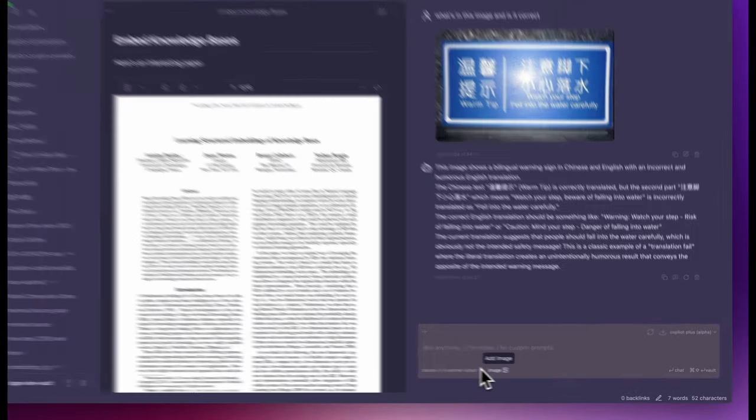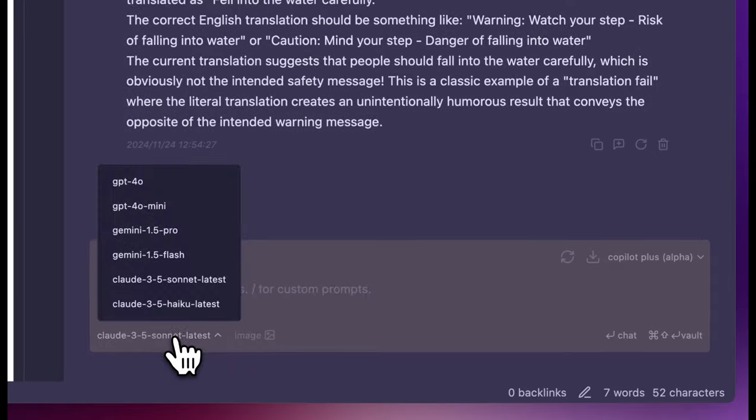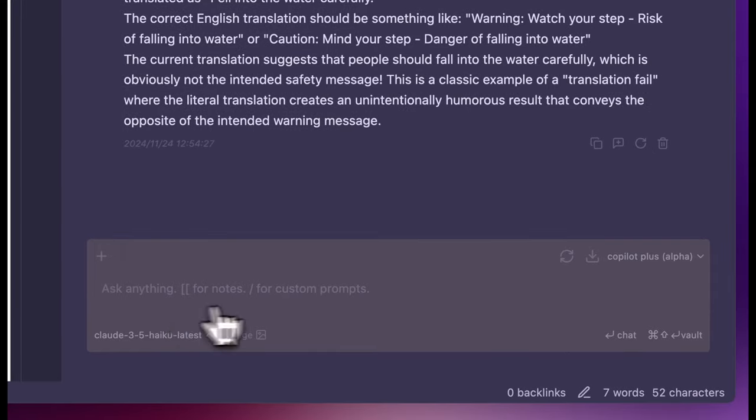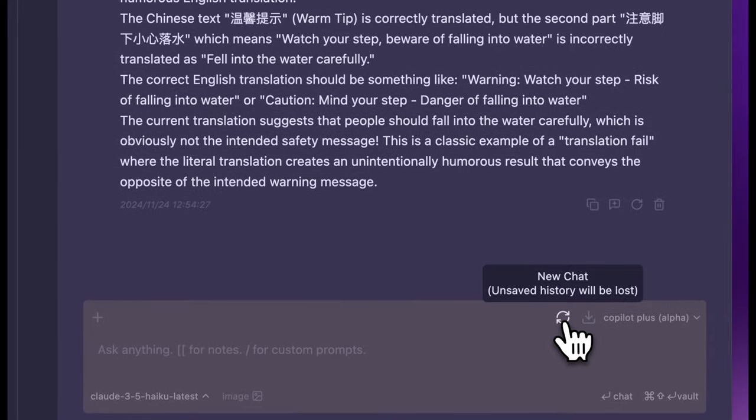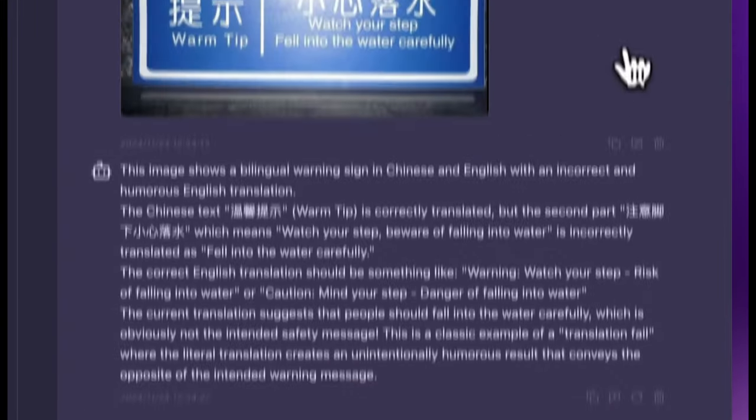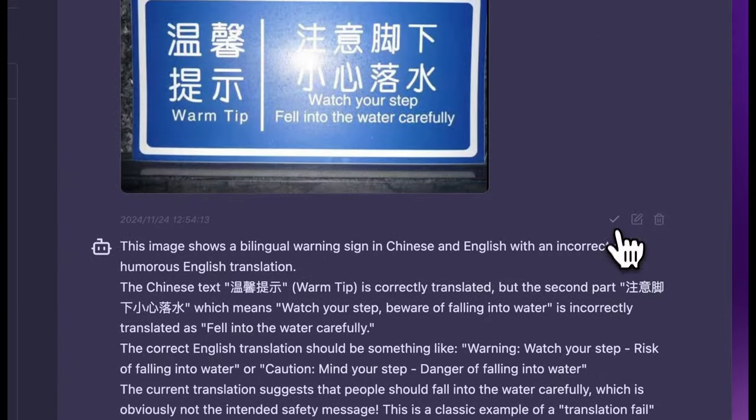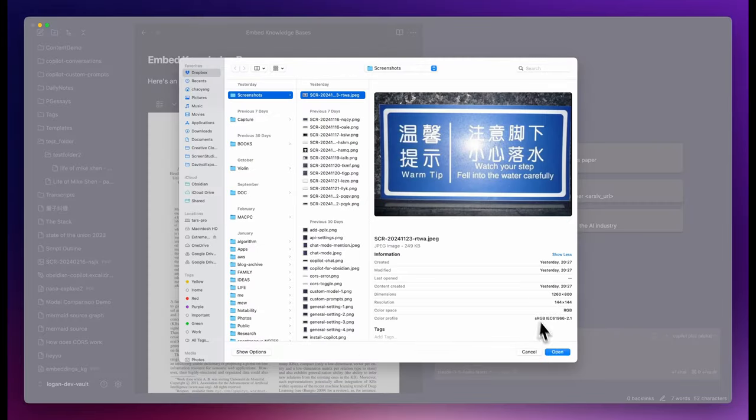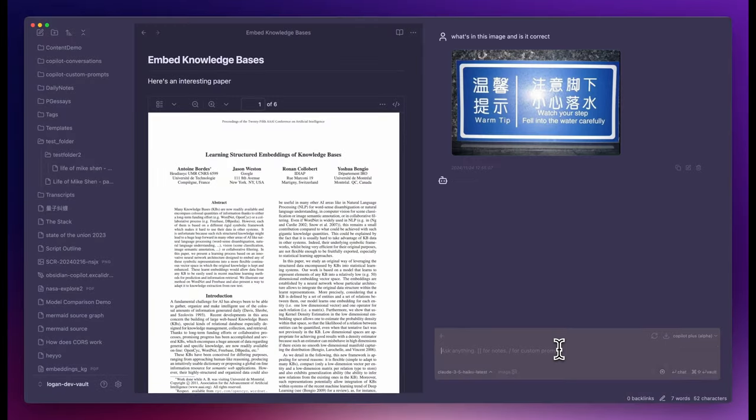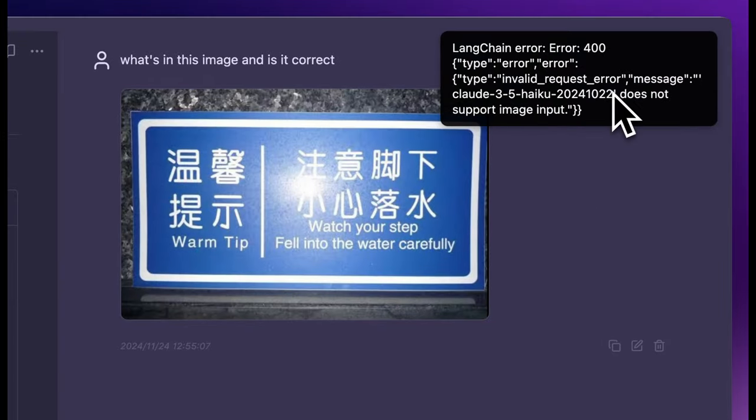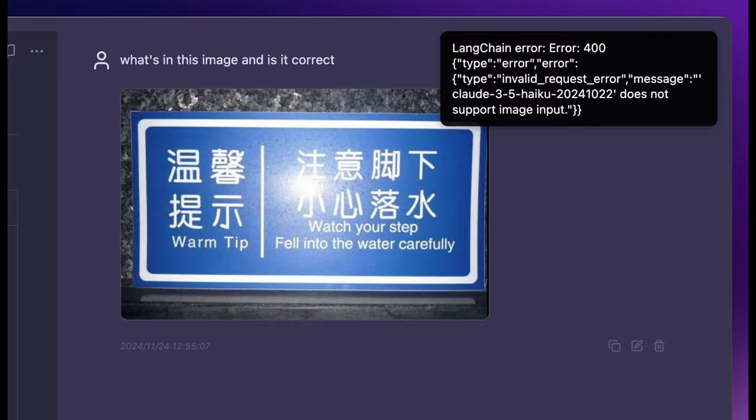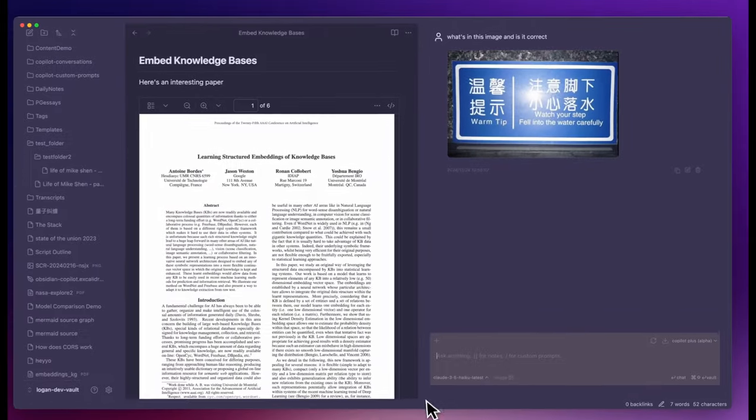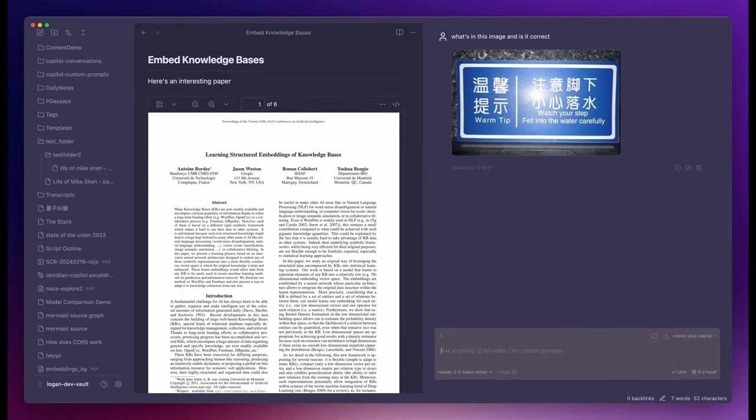Now let me show you what it does if the model doesn't support image. You see this error, Haiku does not support image input. So it's better for you to know which models support image beforehand.